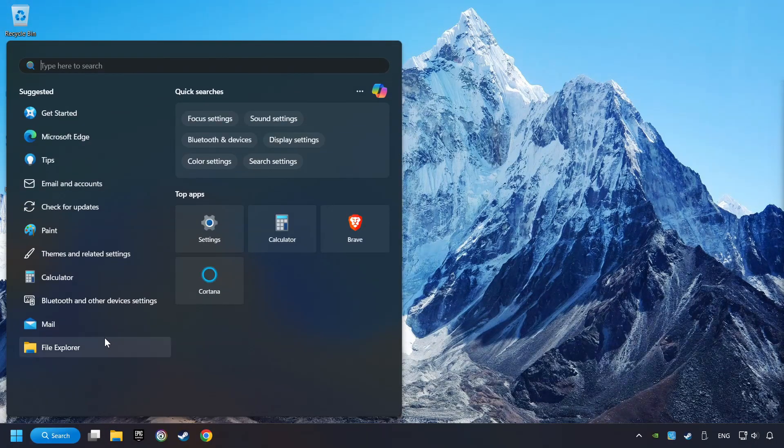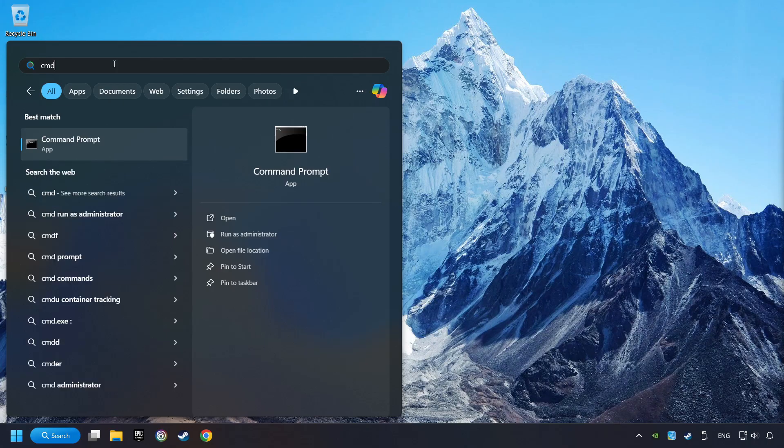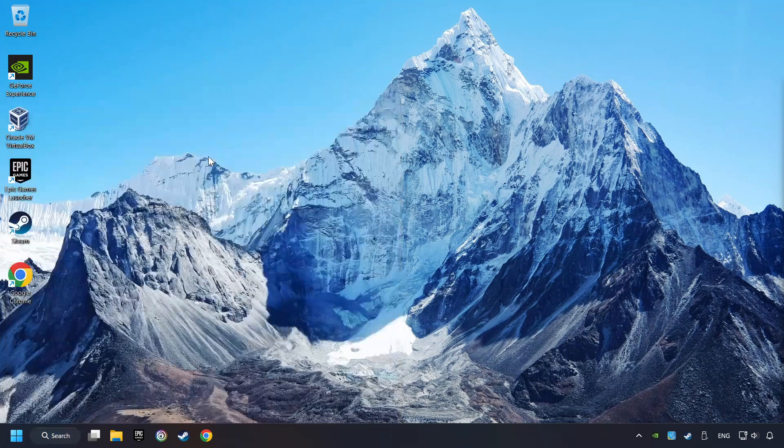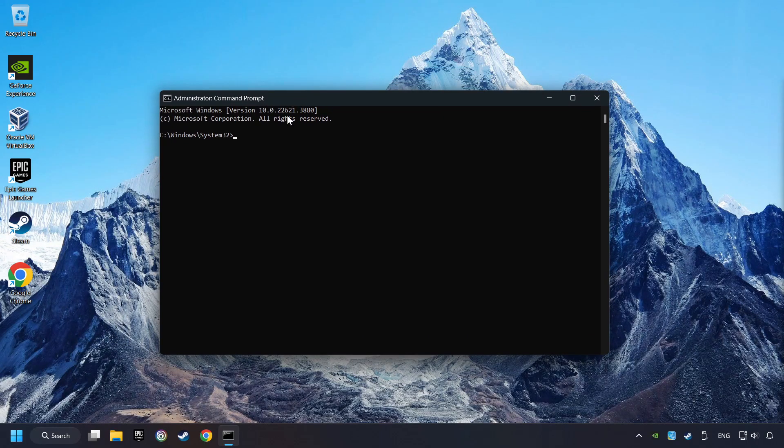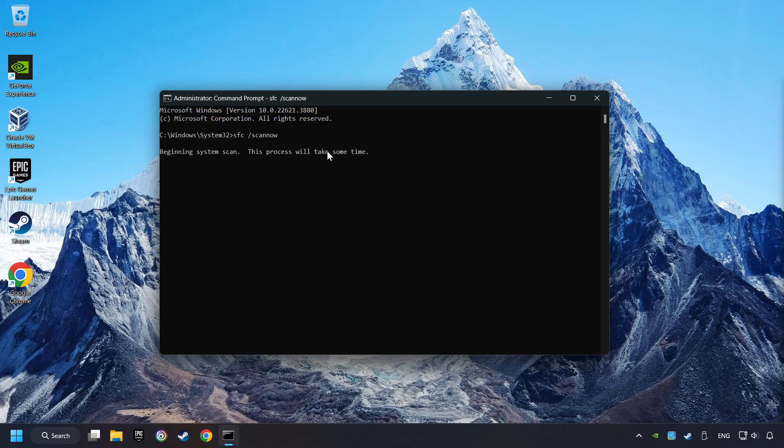Click on the search box and type in CMD. Right-click on CMD and run as administrator. Type in SFC slash scan now. This will restore the corrupted files in the system.